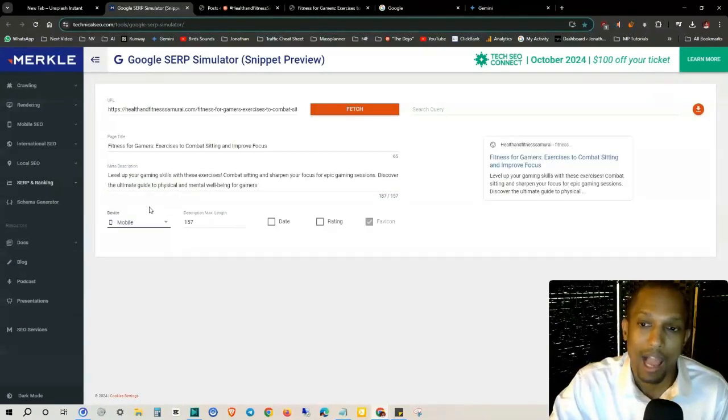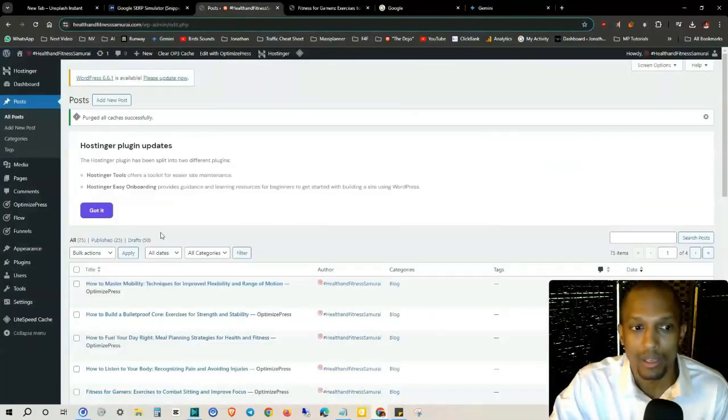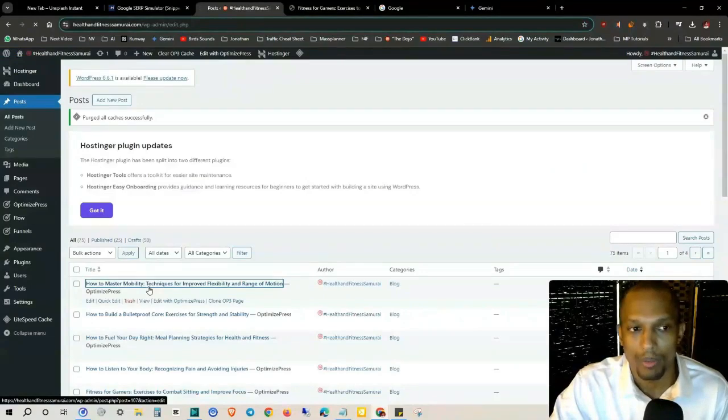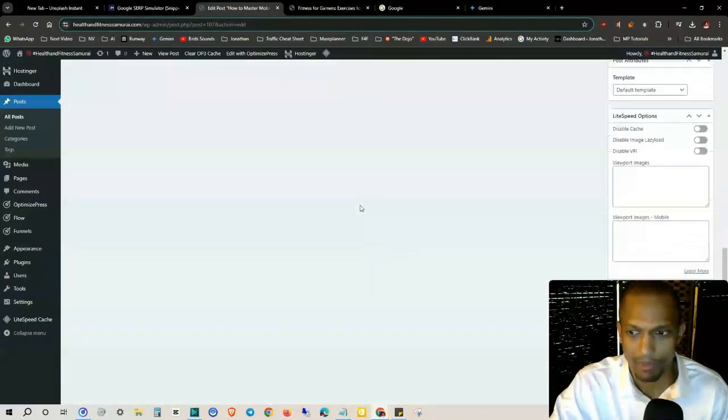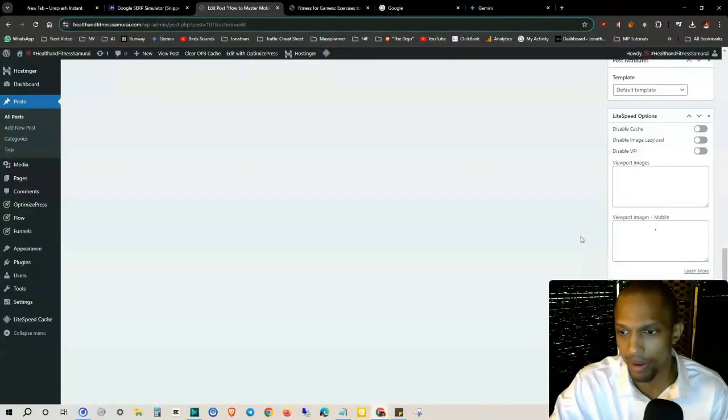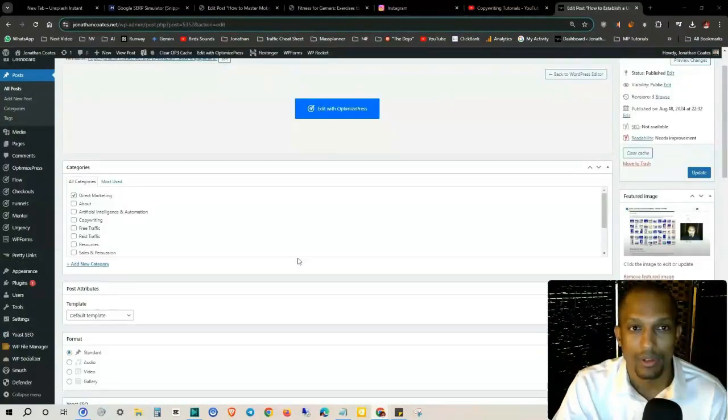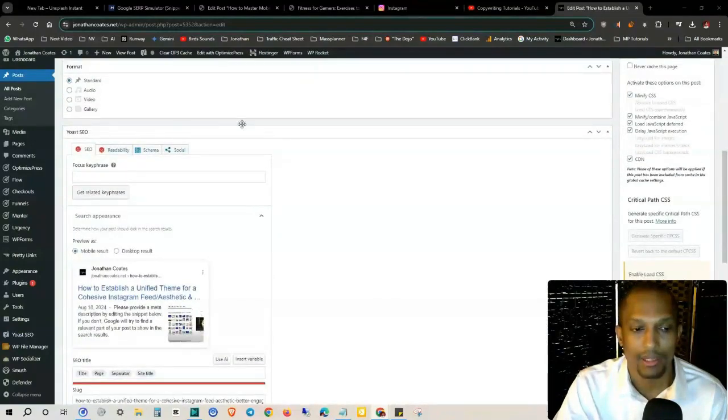Now there are plugins when you go to your WordPress website. There's stuff like, for example, I have Optimized Press. At the very bottom we also have this option where you can put the meta description right here.